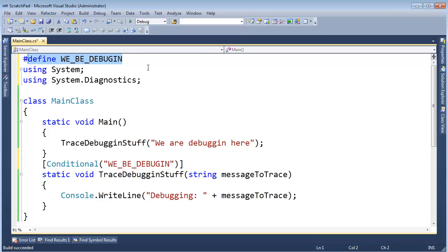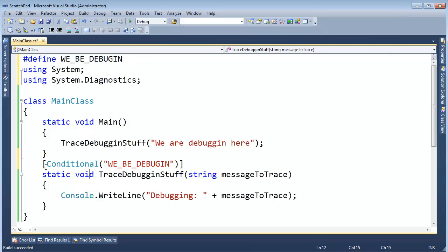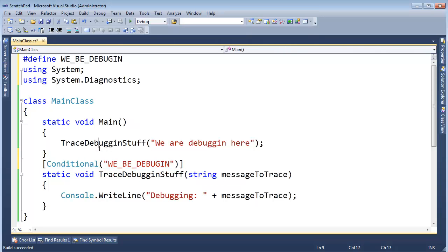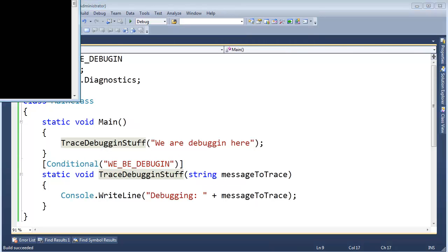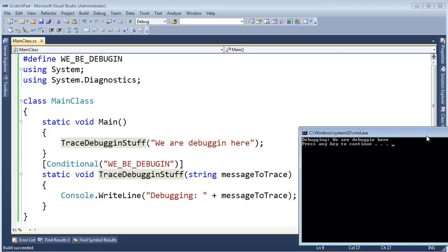And then when C# sees this conditional, it's going to say, if this symbol is defined, which it is, then sure enough, we're going to allow calls to this method to happen. So I'm going to control F5 this. The output is identical to what we had before because this code was compiled in.